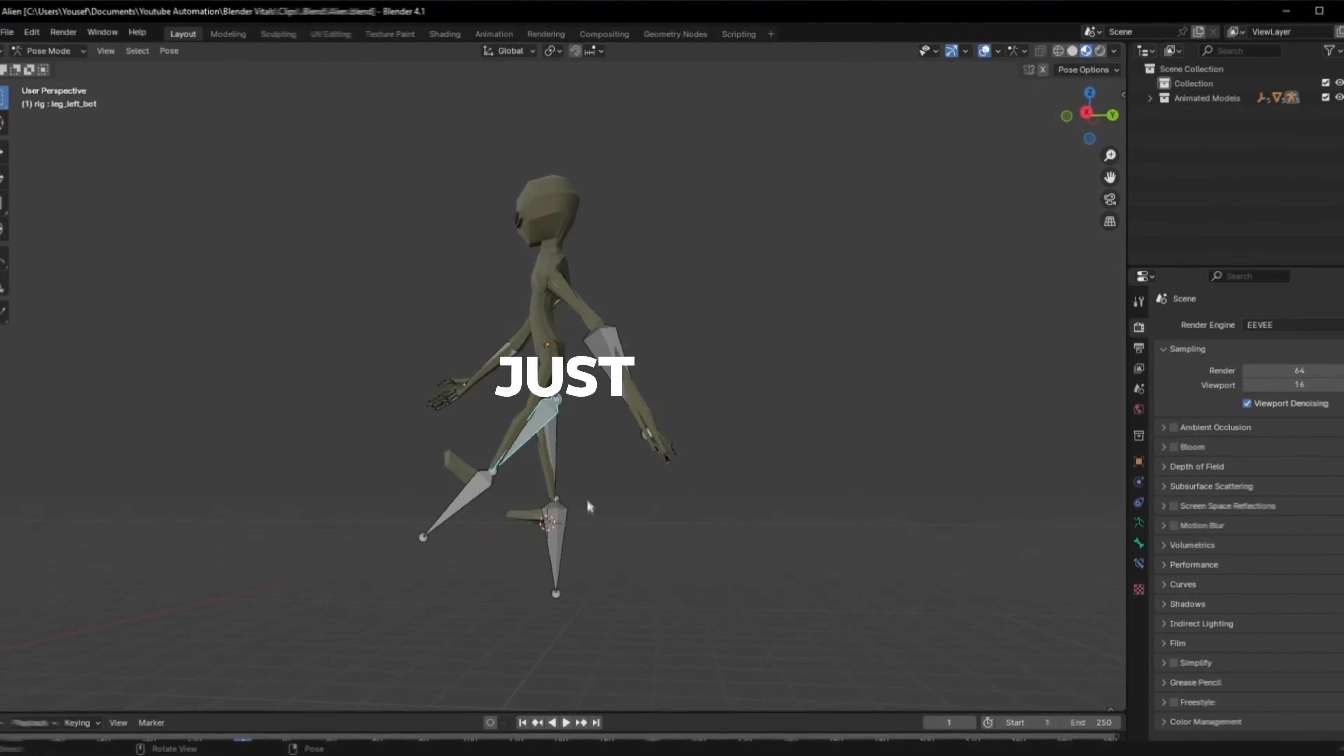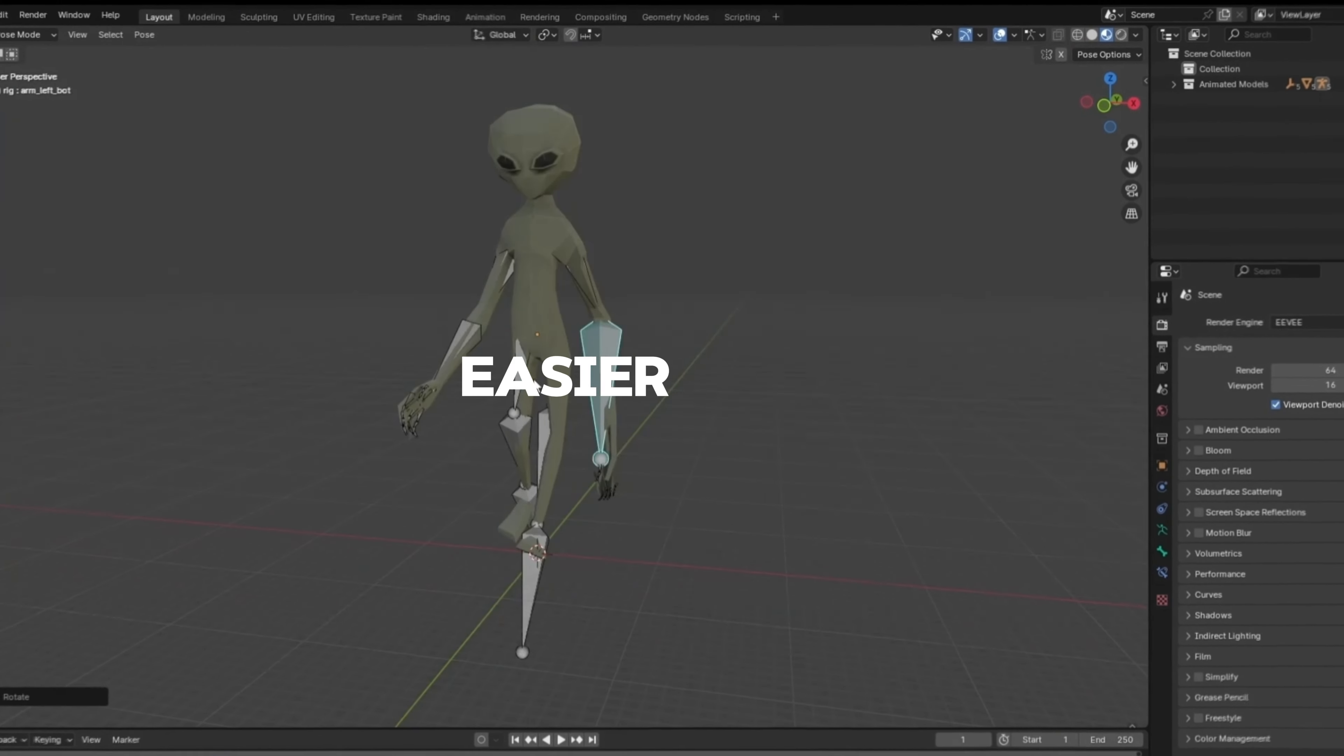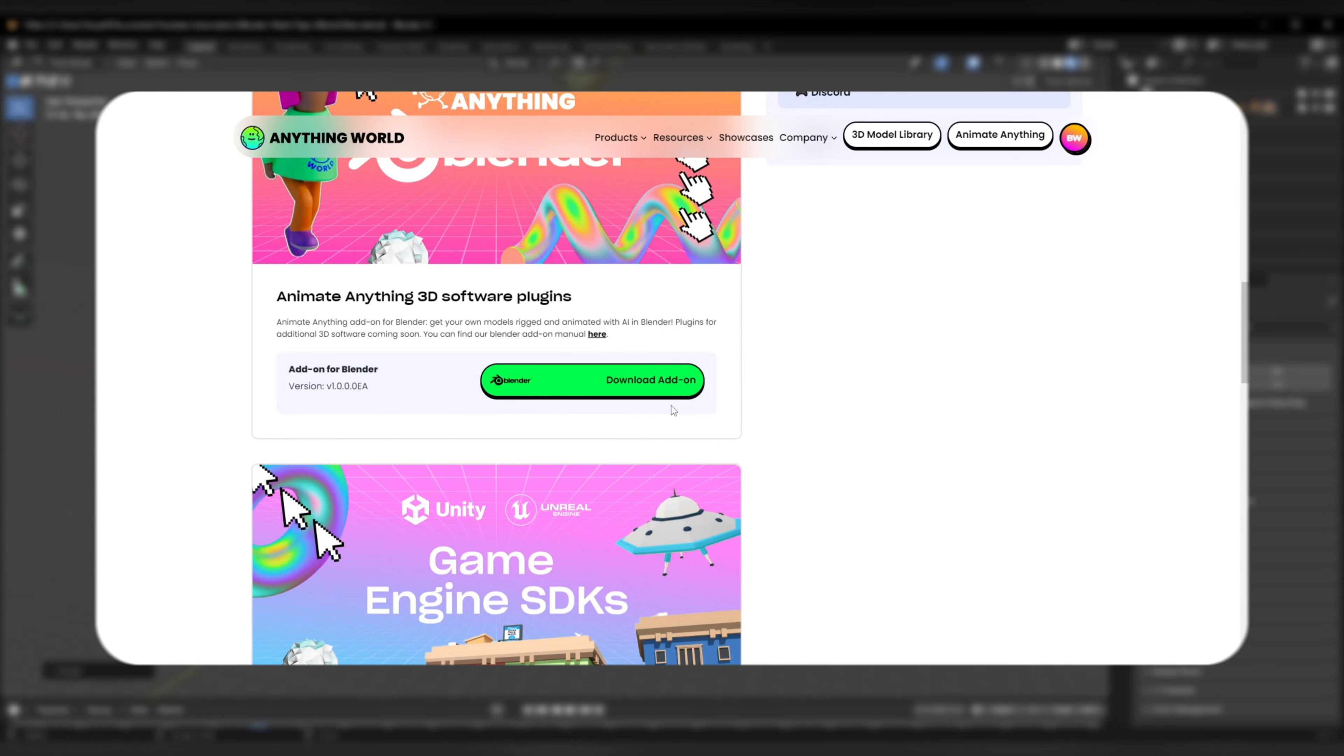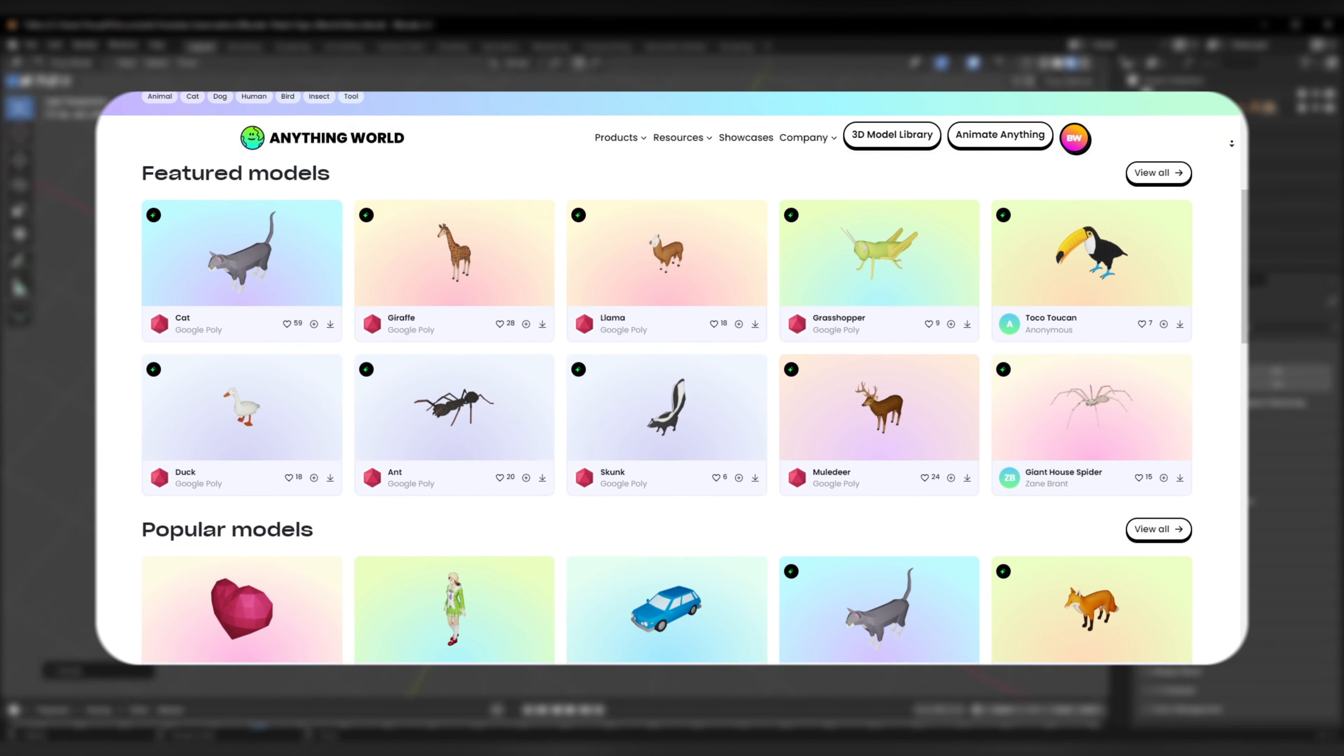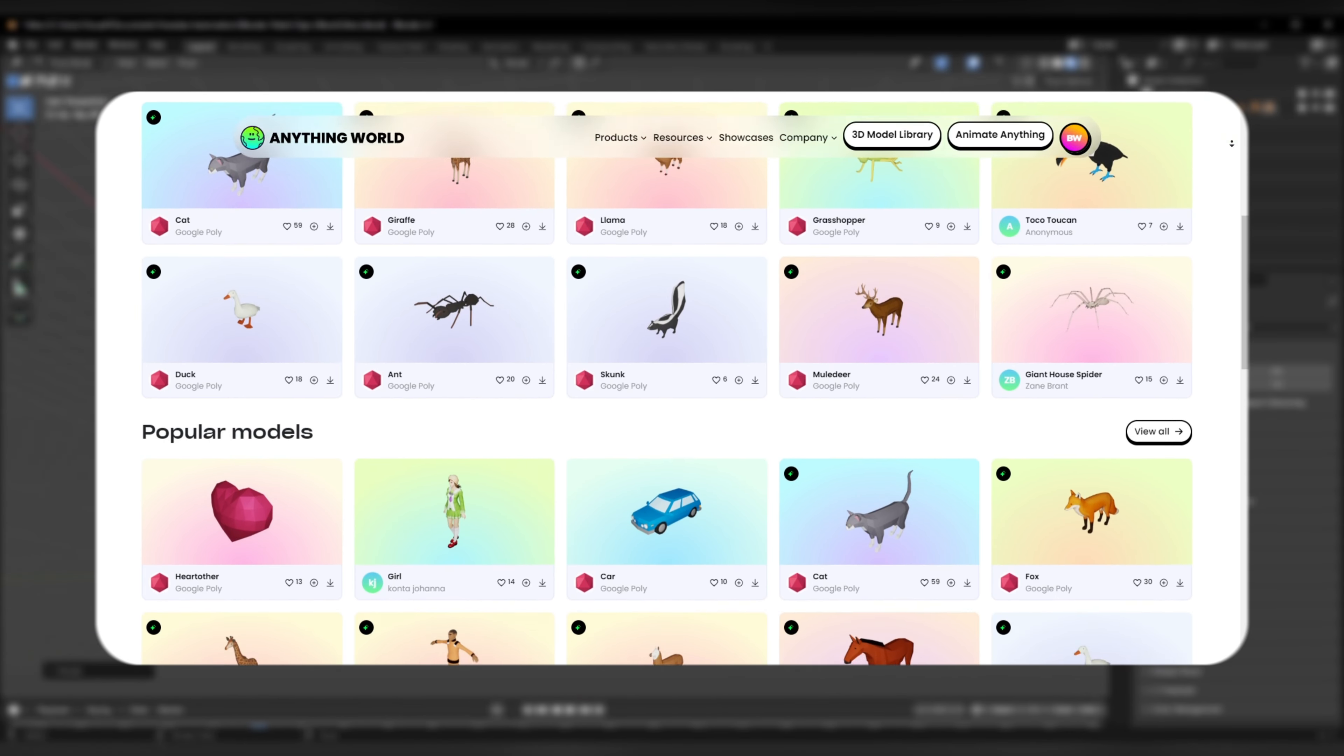This just made animation 10 times easier. Head over to Anything World website and download their Blender add-on. Link will be in the description. Anything World also has a library of 3D models to download if you're not using your own.